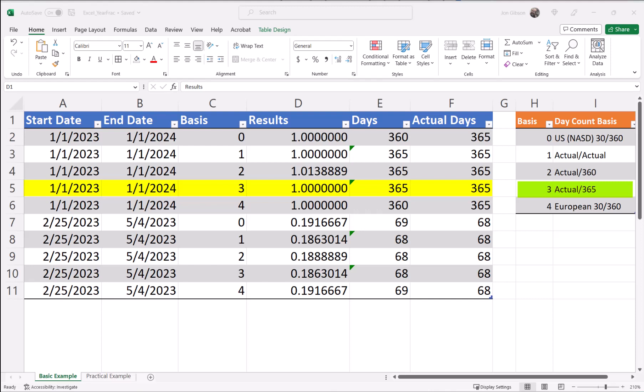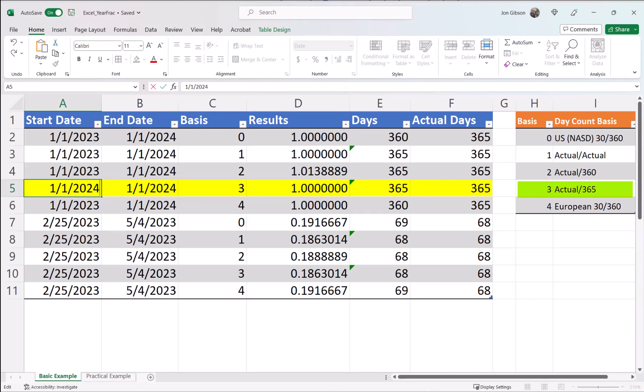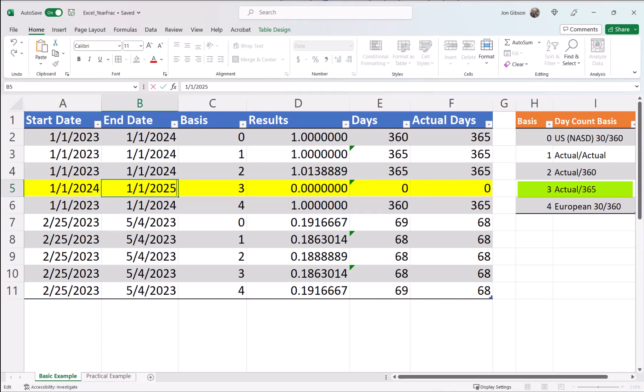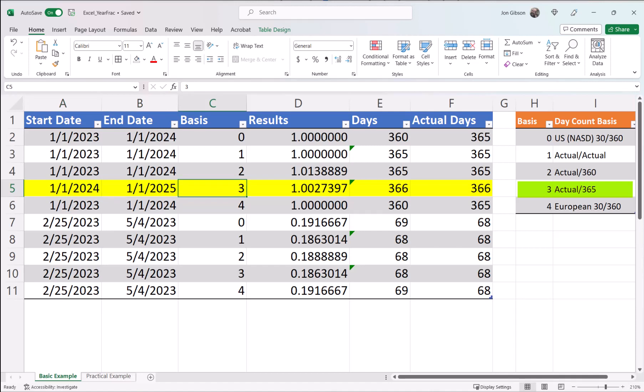Leap years will affect this fraction, making it greater than 1. If I change the start and end dates to 2024 and 2025, you will see my result is now 1.0027397. The .0027397 value is accounting for the extra day, February 29, 2024. Also, you will see that my days in column E and F have changed to 366 days, which is correct.